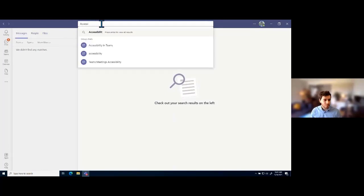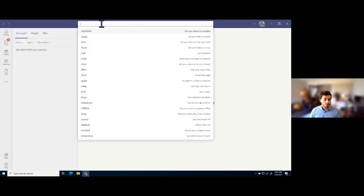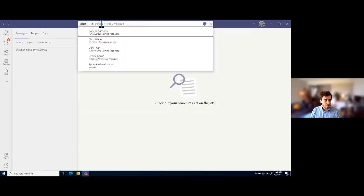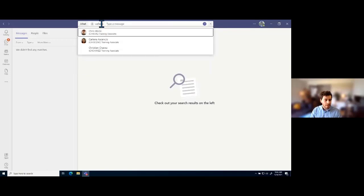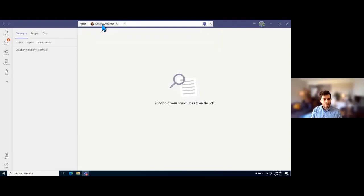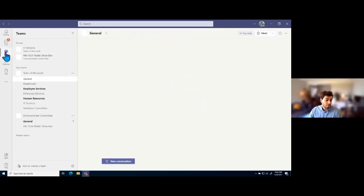A really cool thing about this search bar is if you type a backslash on your keyboard, you're able to see all the commands available. These commands give you quick ways to do various functions within Teams — kind of adding on to what keyboard shortcuts can do. For example, if I want to send a message to one of my colleagues while I'm in a meeting or doing something else in Teams, I could type slash chat, hit space, find that user's name, hit enter, type the message 'thanks for your help today,' and hit enter to send it off — all without breaking my focus wherever I am in the application.